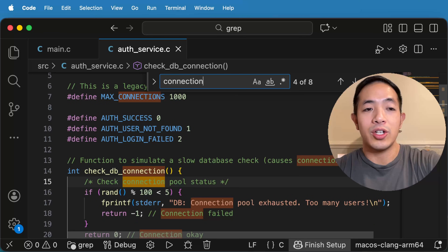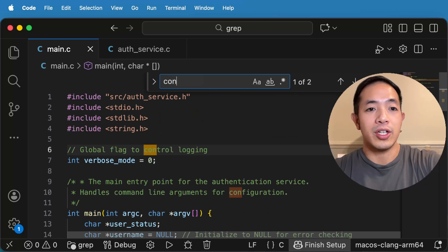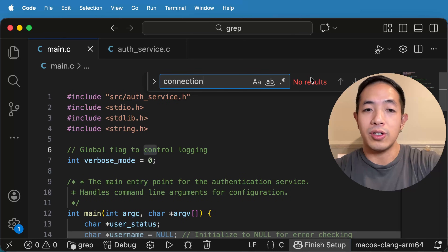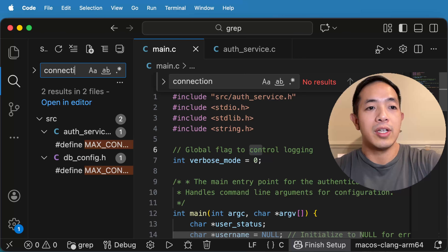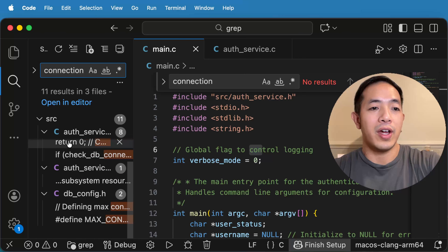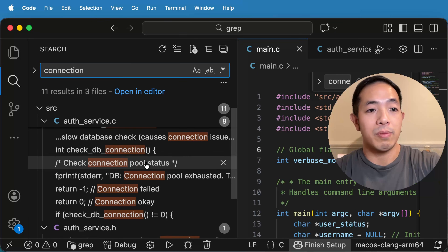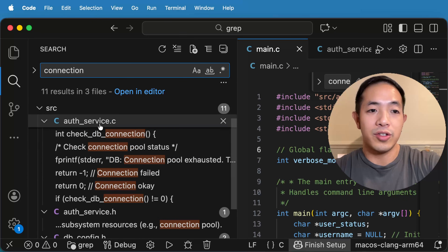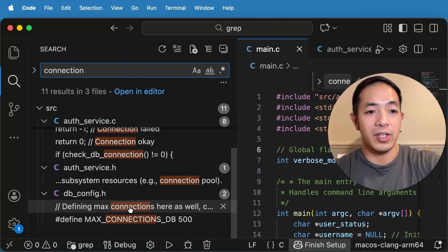And if we're not sure where to start in our code — like say we're in the main file and we do a search for 'connection' but don't see any results — we would want to search through our entire code base. So we can just go Edit > Find in Files, type in 'connection', and then we can see all the files where we have this idea of connections — some in authservice.c, authservice.h, and dbconfig.h.